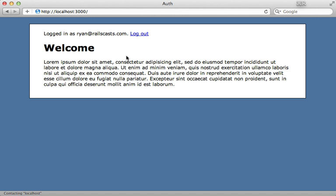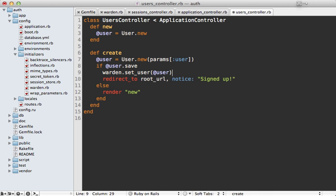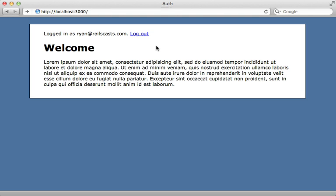Now when I reload this page it reports me as logged in because it's going through Warden. There is one more place referring to the old authentication style: in the users controller create action, when a user signs up it's a good practice to log them in. Instead of setting `session[:user_id]` I'll call `warden.set_user` and pass in the user object, which logs in the user when they sign up.